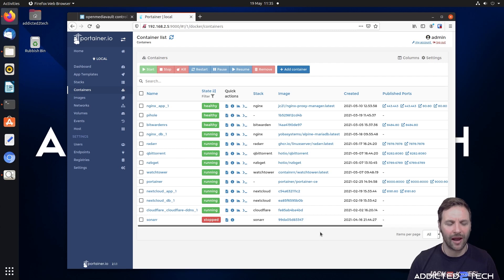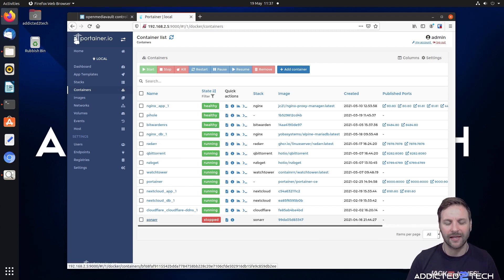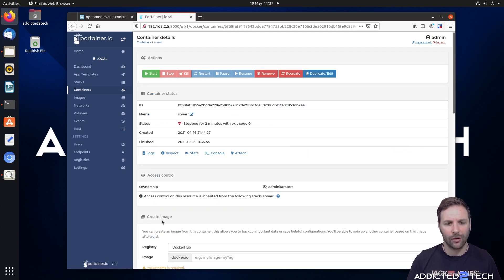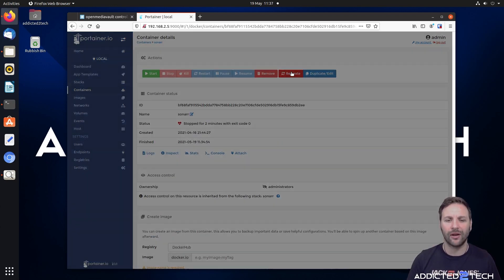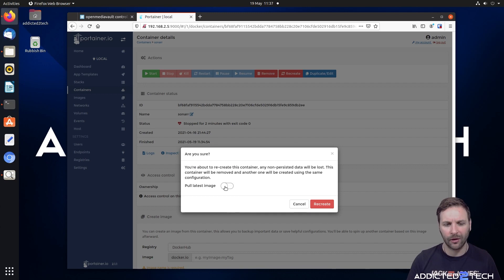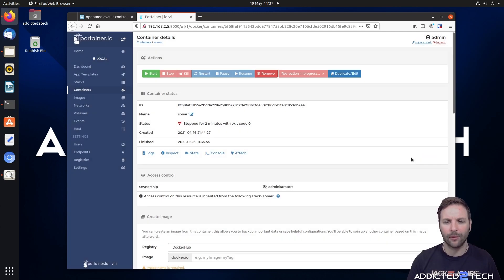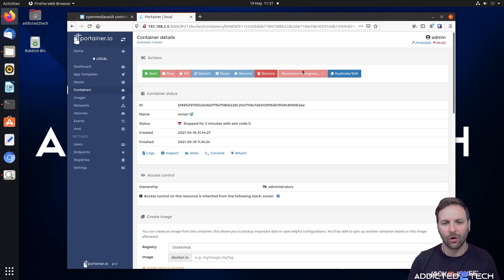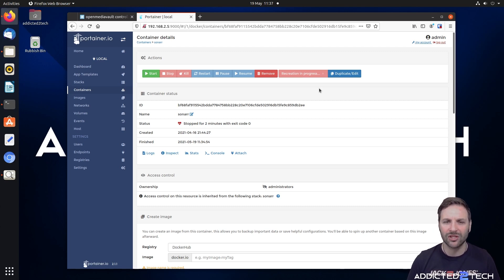This could be the reason why I had problems. I'm going to follow the same procedure I took to try and update Sonarr to the correct version. I'll click on it, click on recreate, pull the latest image, and click recreate. Now the same thing that happened with Lidarr happened here — it just stuck on 'recreation in progress' with the icon spinning and not going any further.